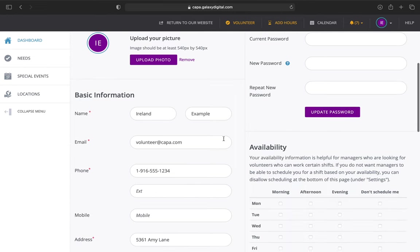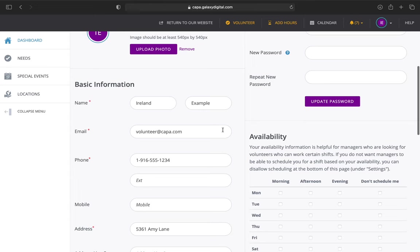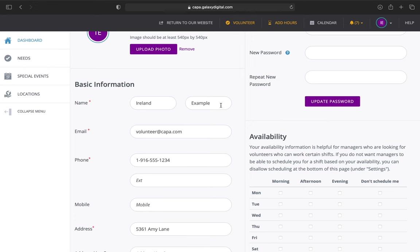Some more things you can do: you can change your name if you like. If for some reason your name is Deborah and you like to go by Deb, or something like that, you want to shorten it or lengthen it, whatever it is, you can do so here by typing in your first name, last name.